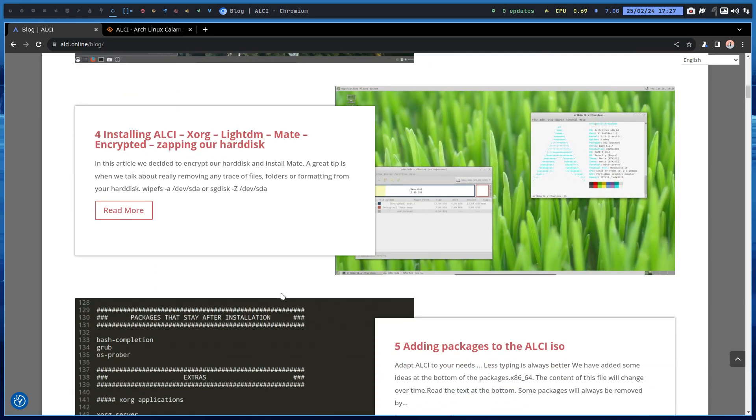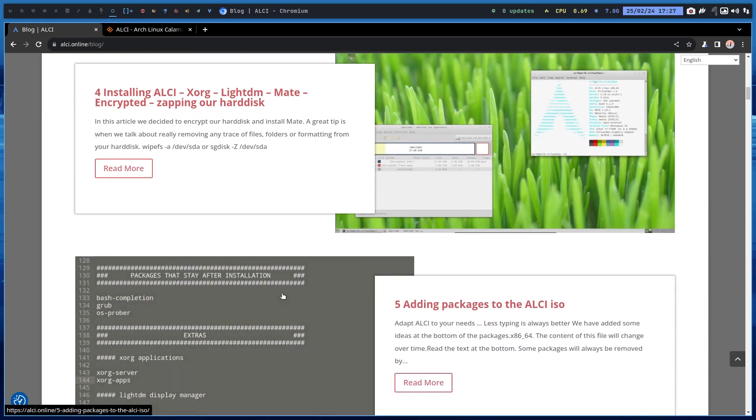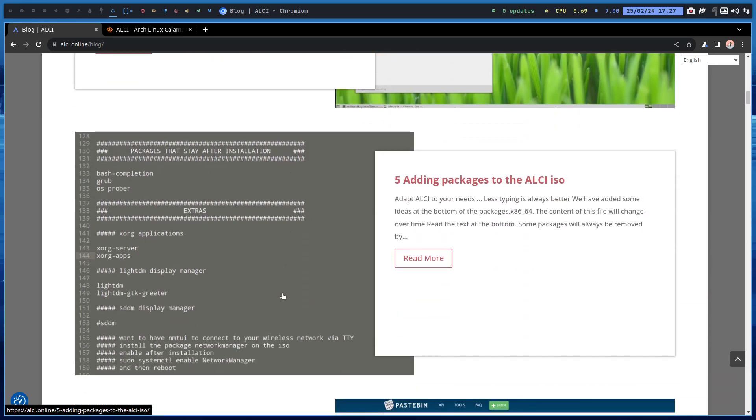Teaching you how to start installing ALCI. You see here the packages that we need, that we want. LightDM is here. It's all about choices. Archlinux is like a Lego box, and you pick these Lego pieces.